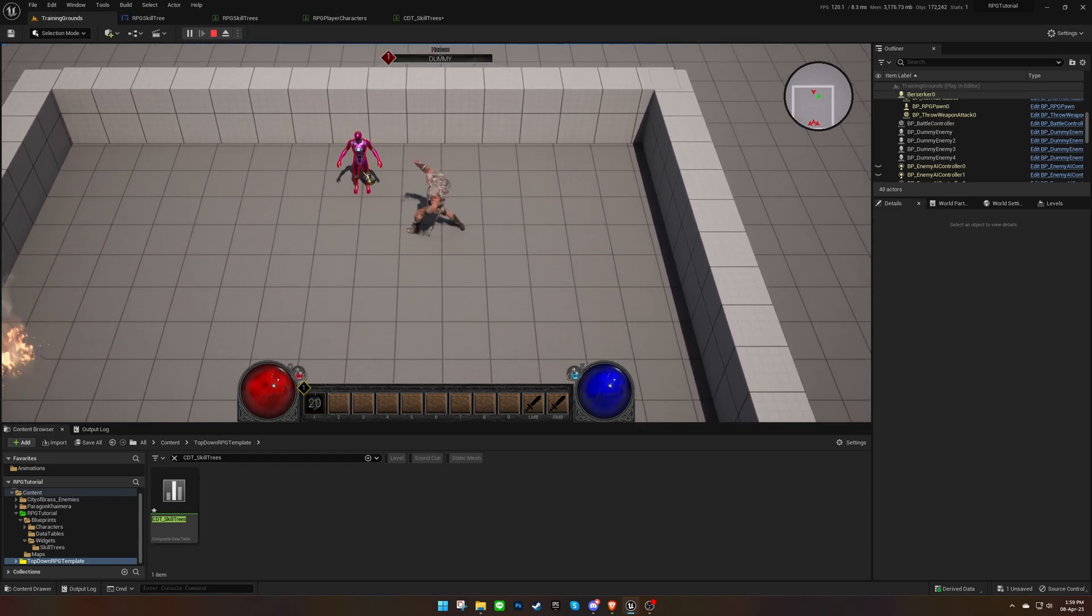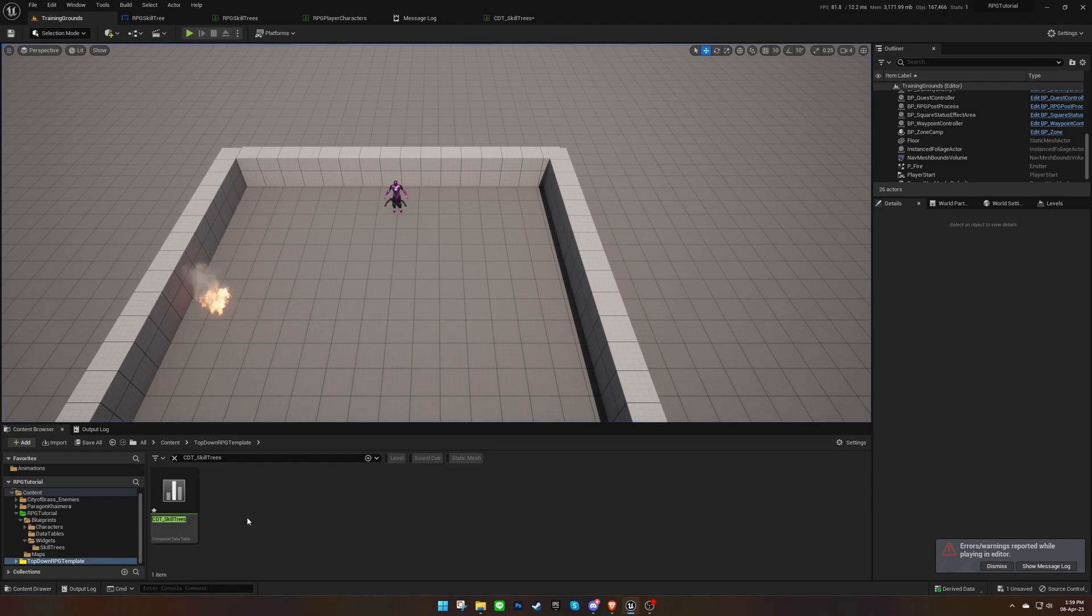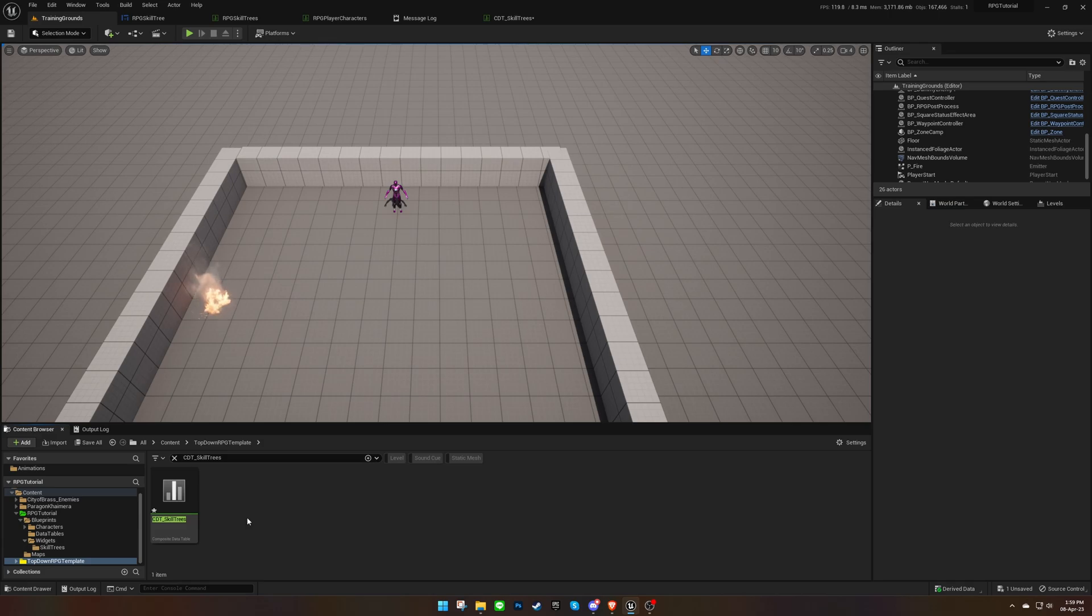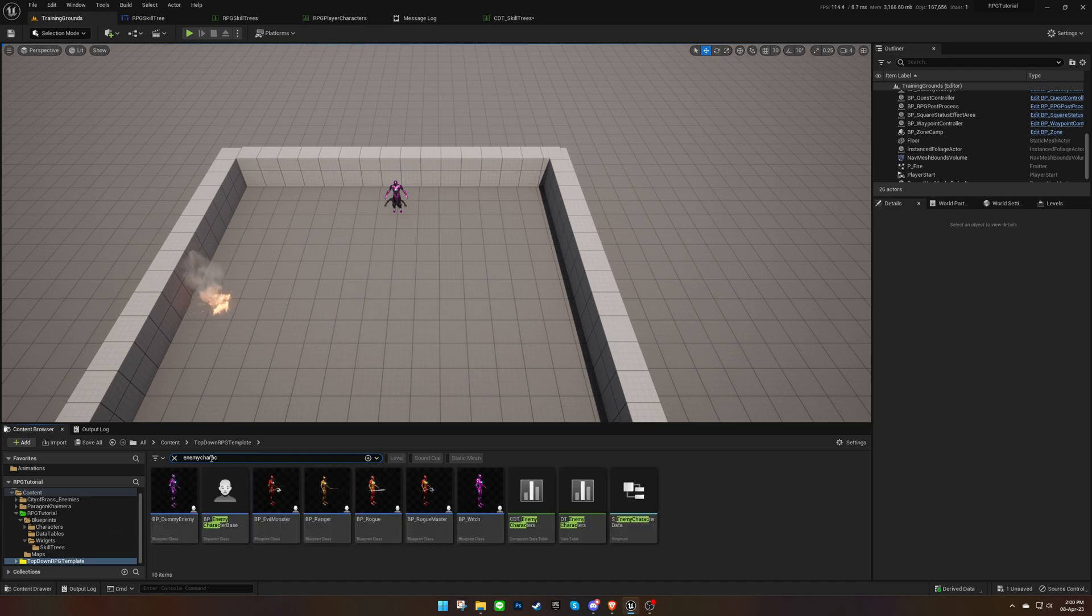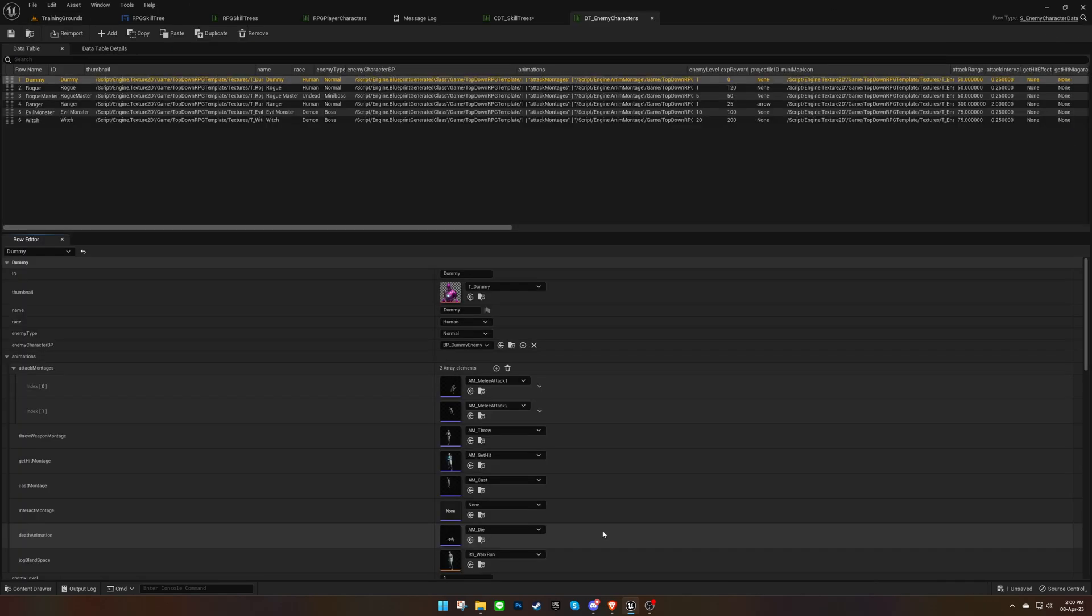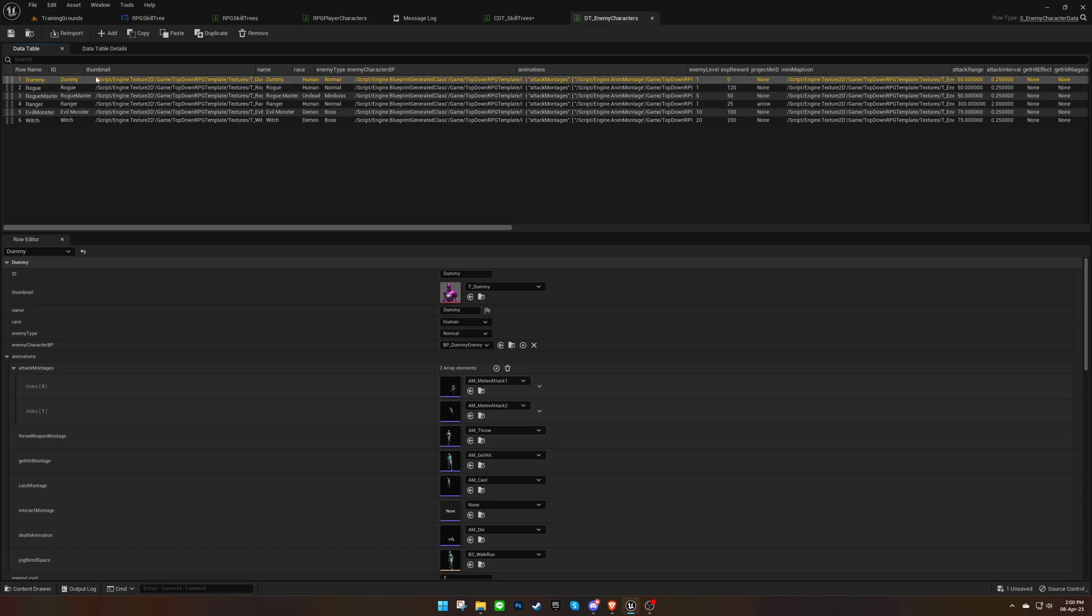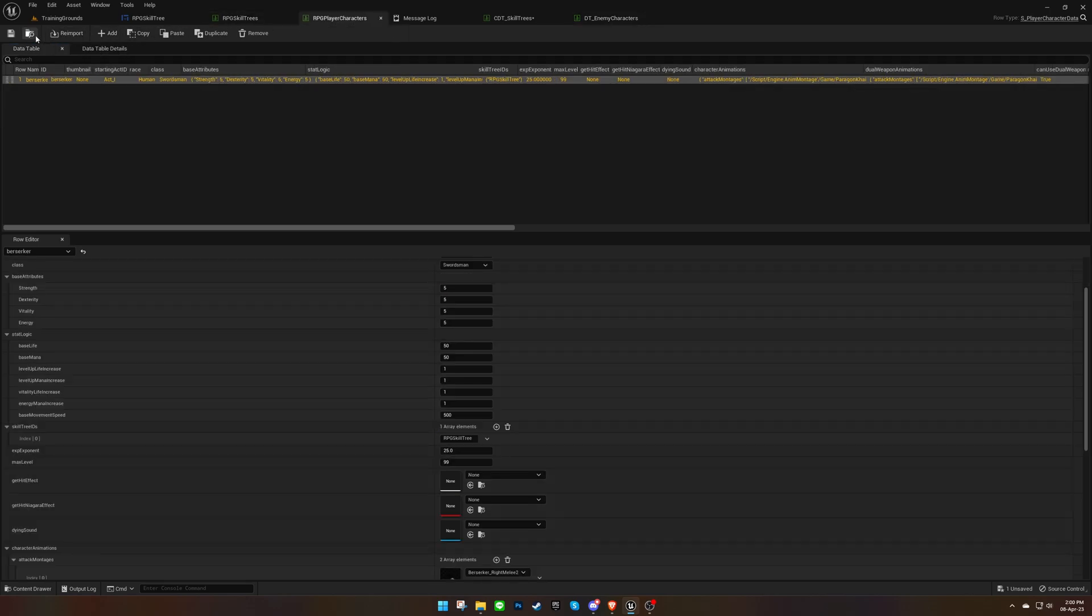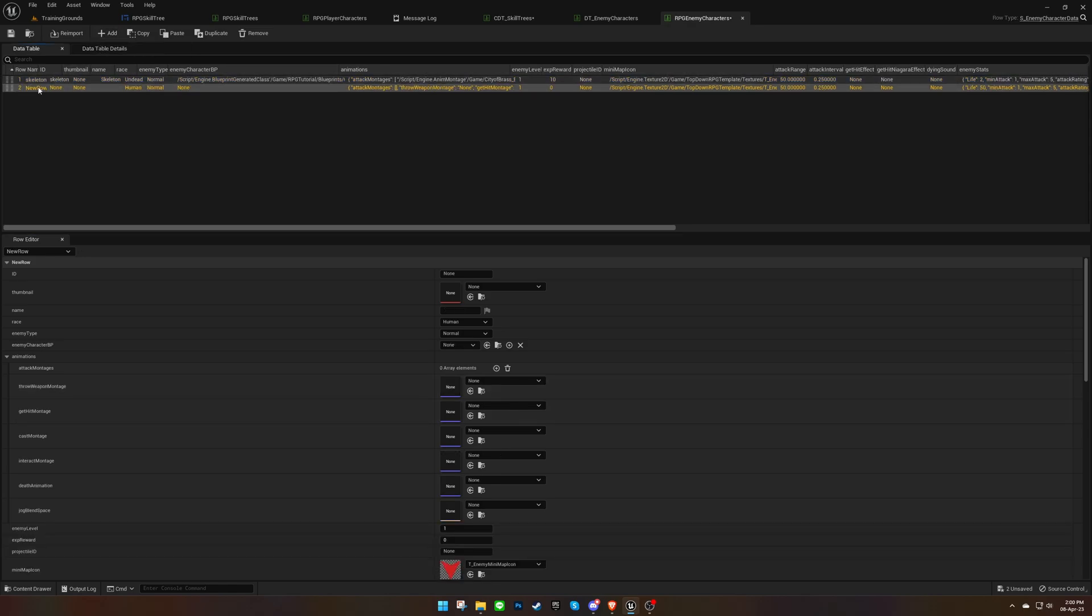There's one more thing we need to address. In a previous video, we replaced the default enemy data table with ours, and that data table doesn't include this enemy character. This is why we're seeing errors. Let's copy this enemy character data into our data table, making sure the row name and ID match.